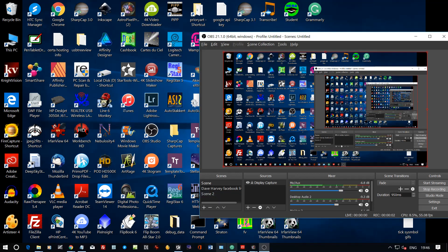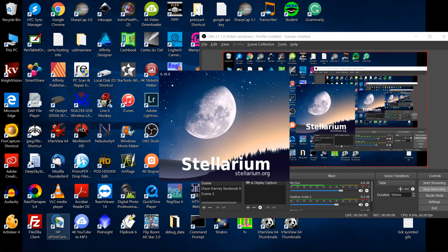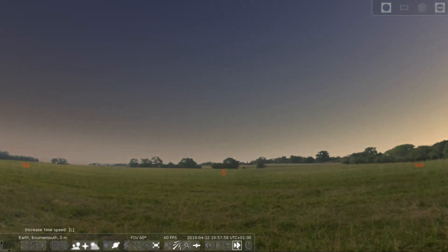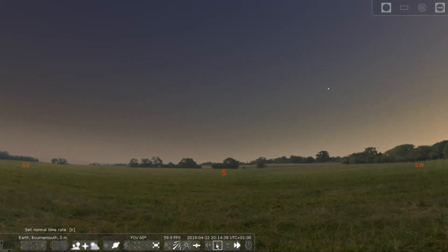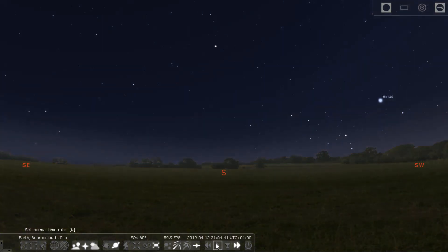Right, here we go. I'm going to start by opening Stellarium and get it to a nice dark sky to look at.